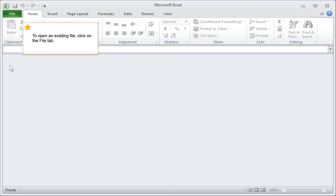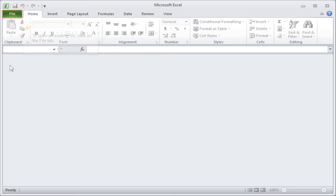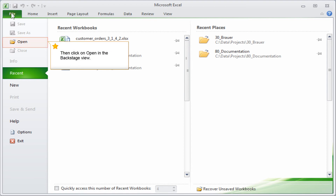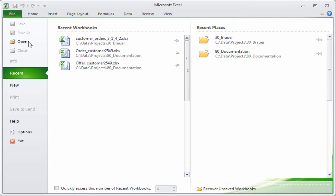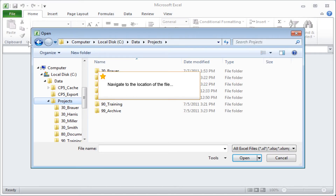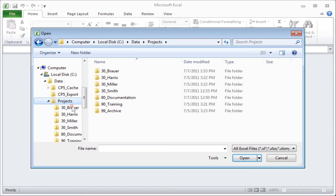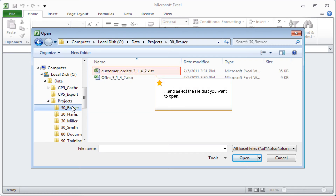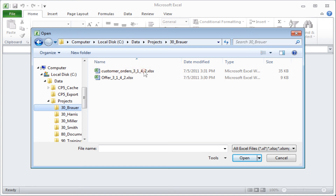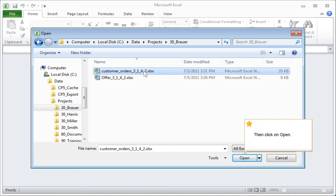To open an existing file, click on the File tab. Then click on Open in the Backstage view. Navigate to the location of the file and select the file that you want to open. Then click on Open.